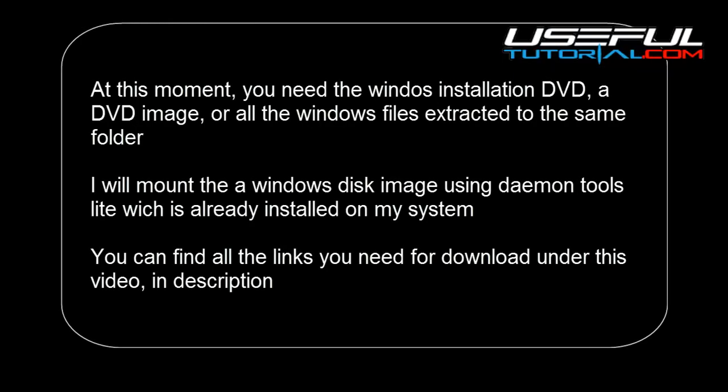At this moment you need the Windows installation DVD, a DVD image, or all the Windows files extracted to the same folder. I will mount the Windows disk image using Daemon Tools Lite which is already installed on my system.